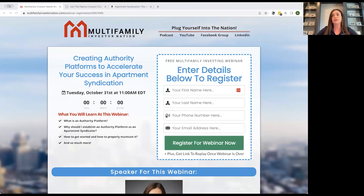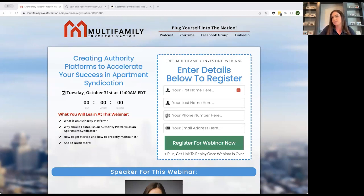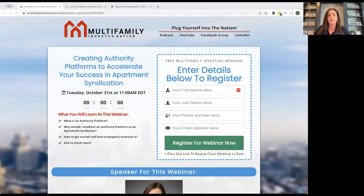Networking and collaboration — make sure you're networking, going to events, and leveraging that personal brand to create your authority platform.